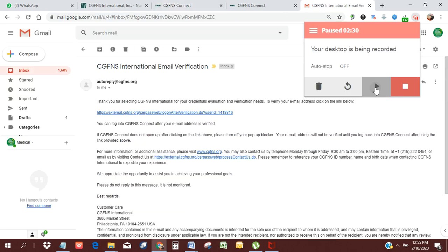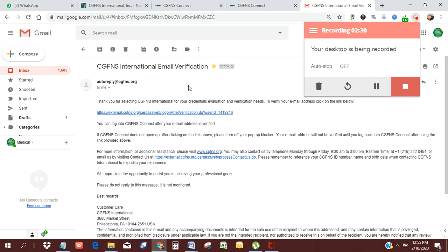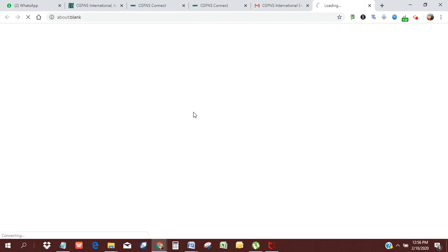Okay, so I've got my email, then I'm going to click on this link. So I've done that. It's going to take me back to the CGFNS website where I can then log in and continue the application.